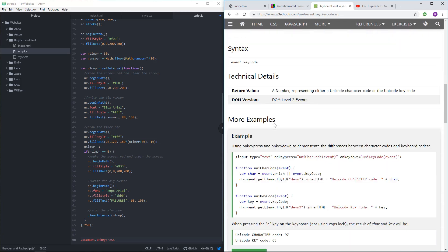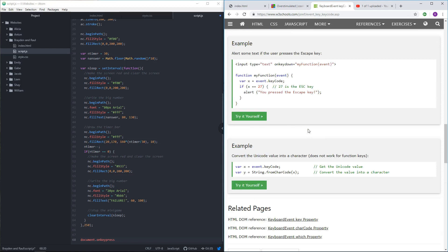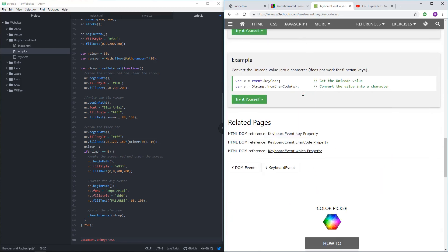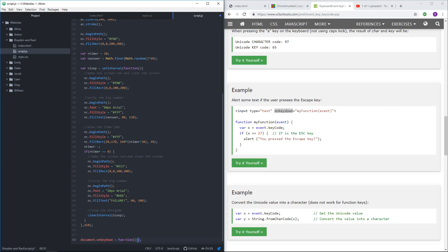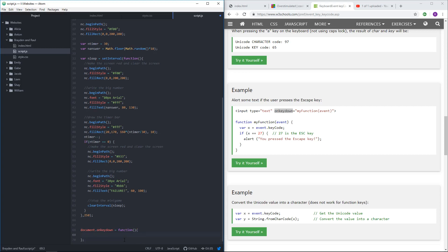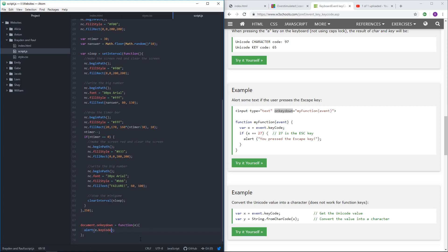Usually we make an event listener. I want an event listener on key down. So document dot on key down. There's a difference between on key down, on key up, and whatnot. That'll be a function. I think I'm doing this right. And it passes in the event. We should say alert event dot key code. Let's see if that worked.